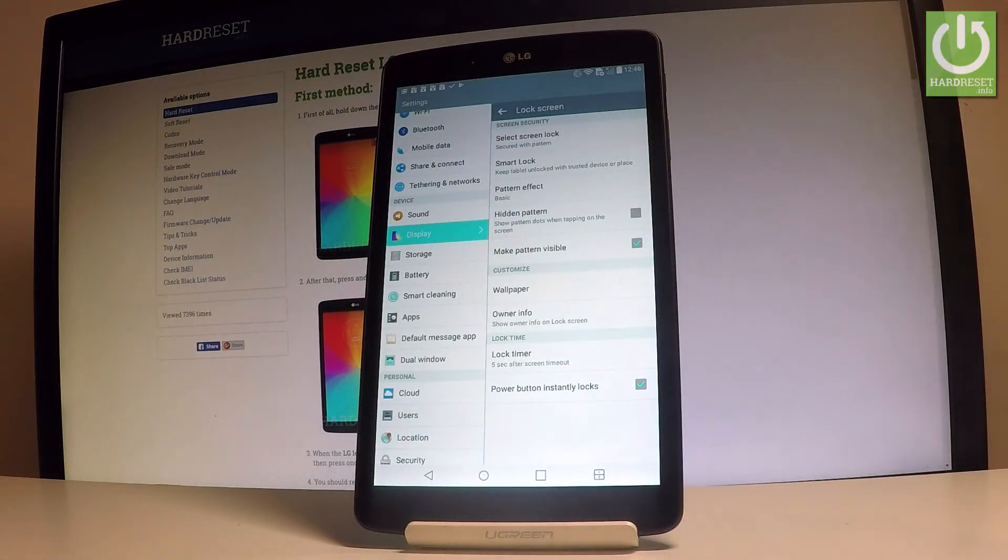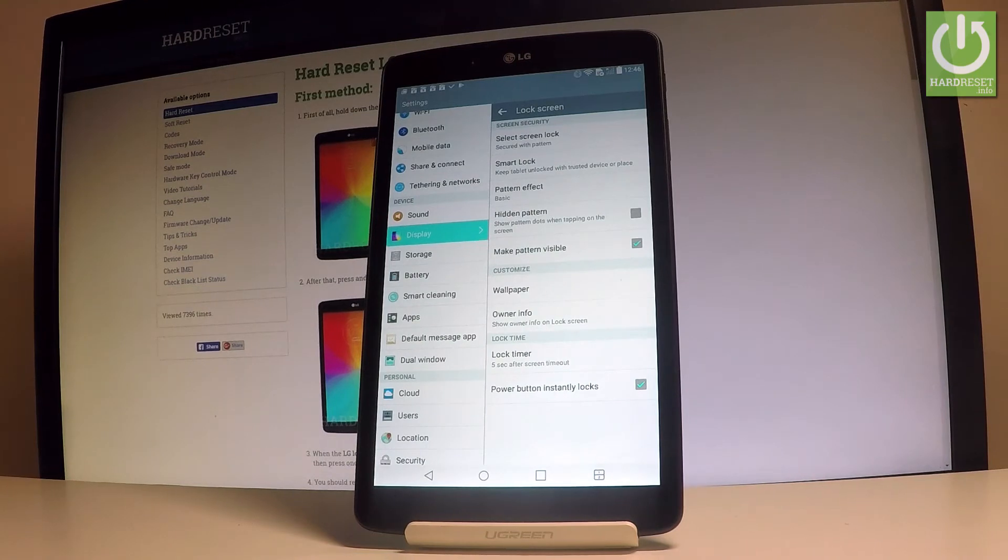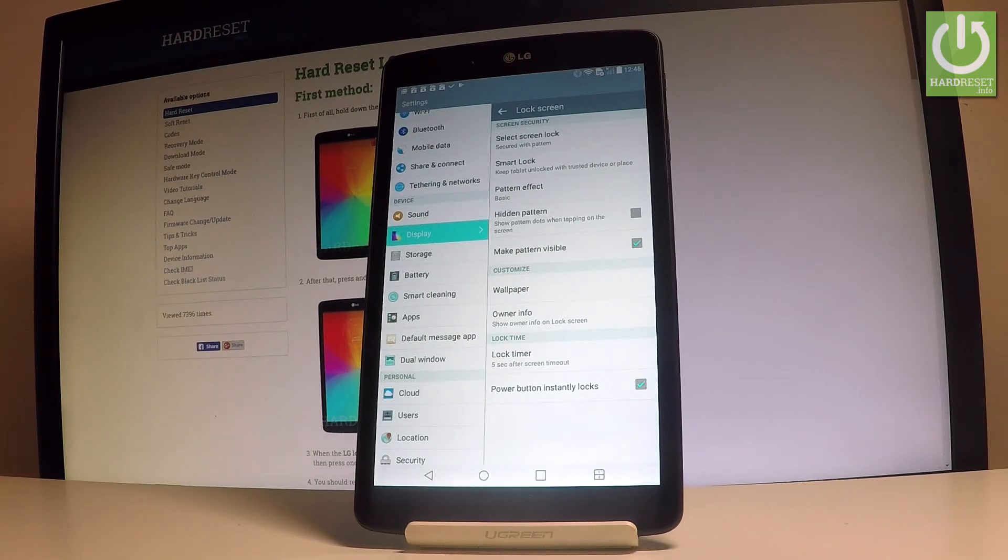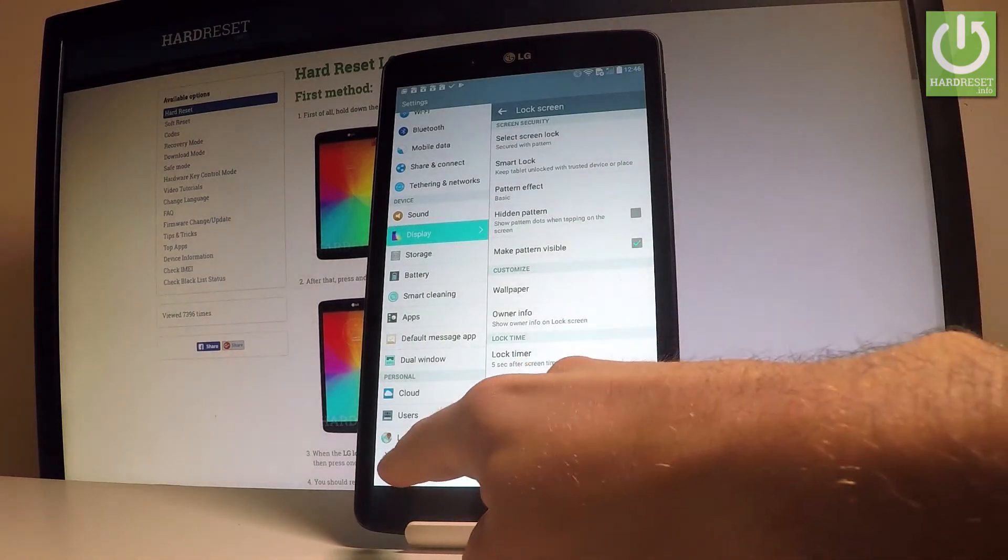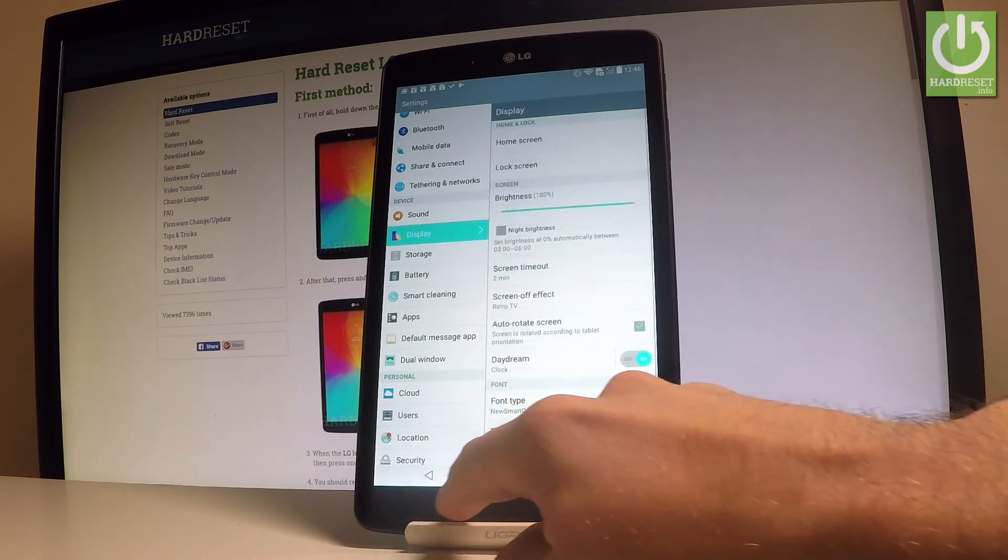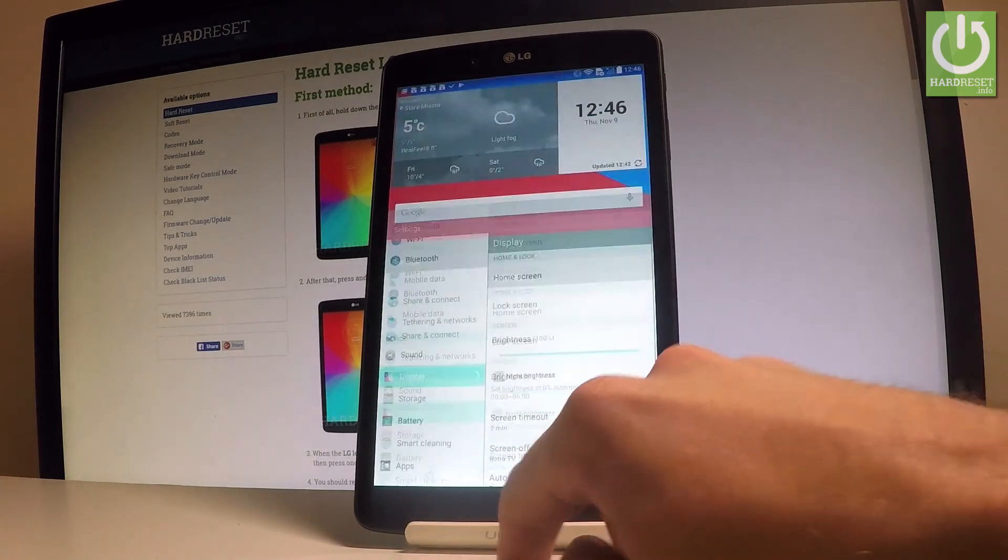You can change some settings about the lock screen, so you can make it visible, you can hide pattern, you can also choose some pattern effect. In my case, I'll leave all these settings as the default ones.